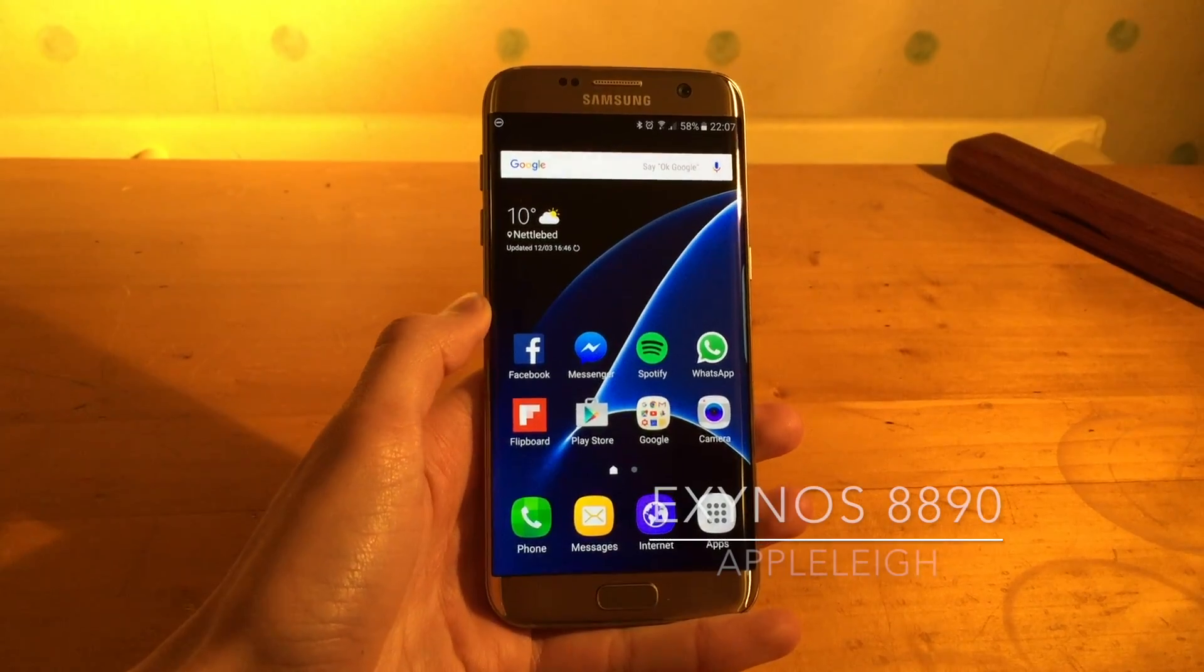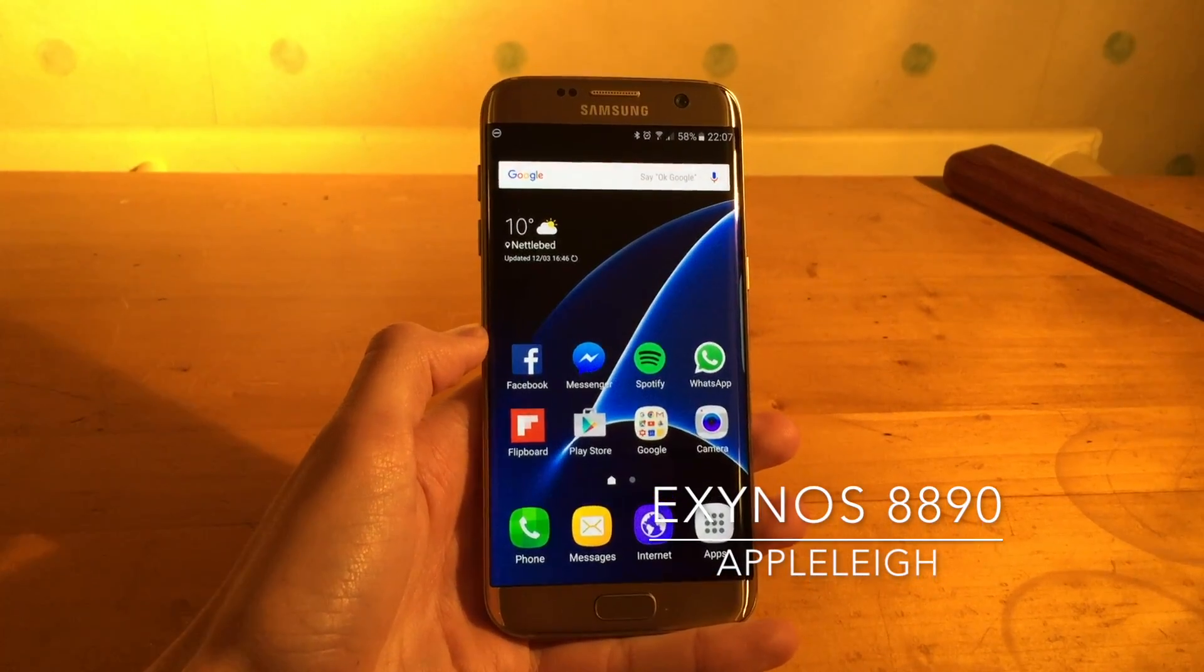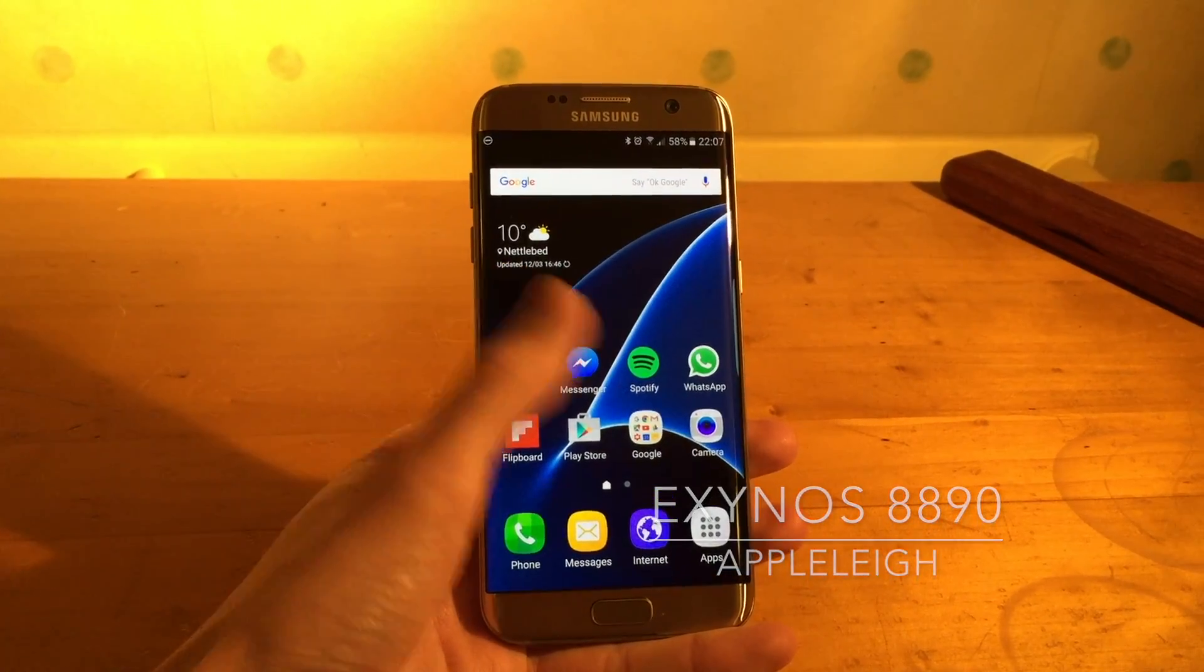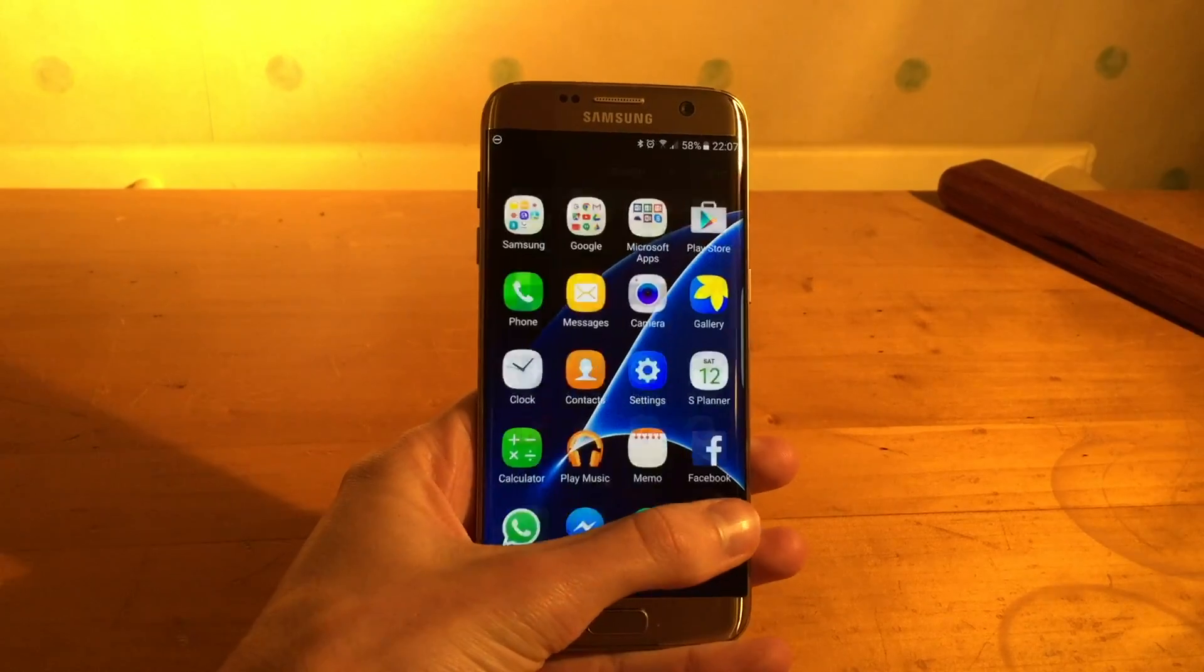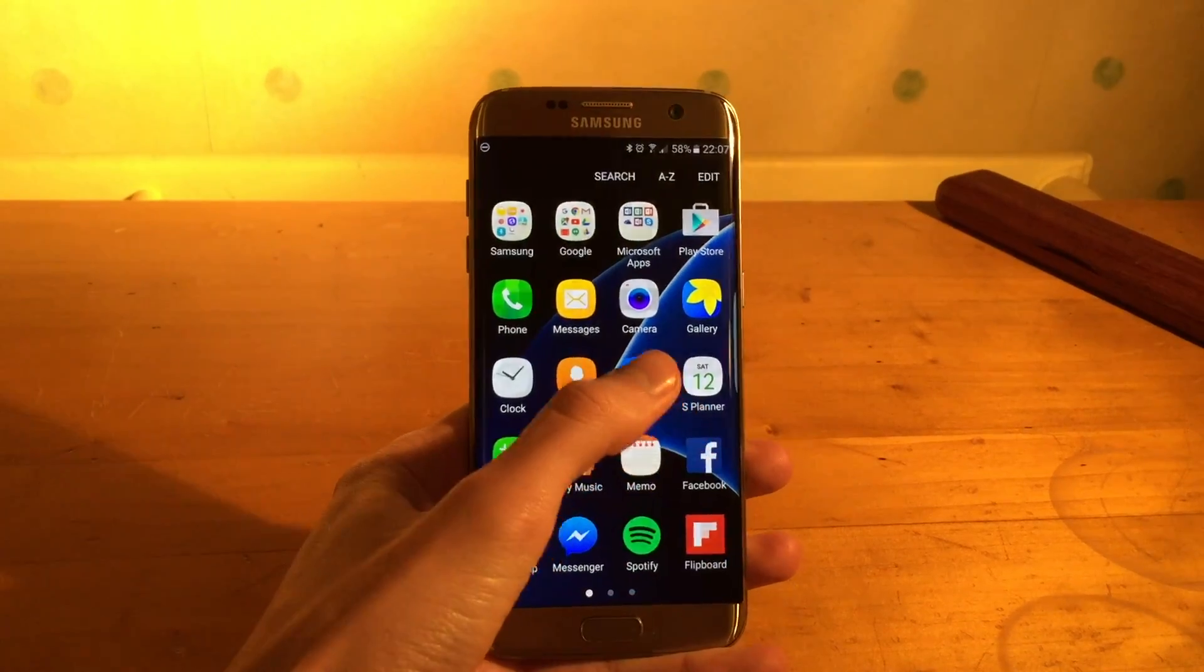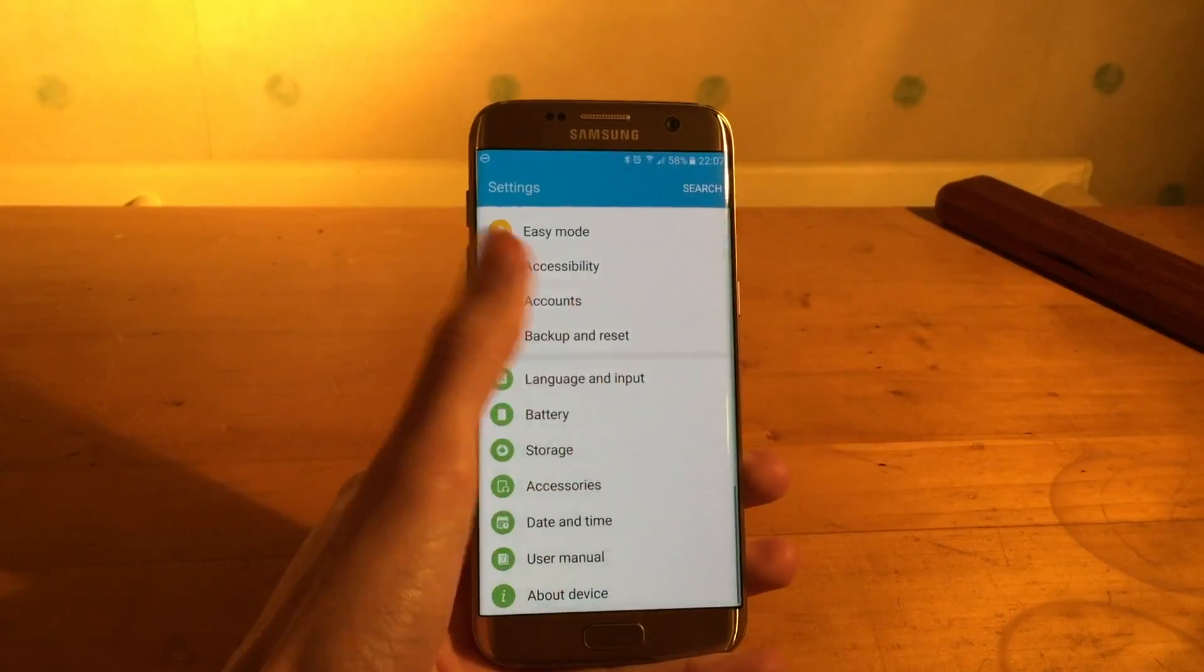Hi guys, welcome back to another video. I have here the Samsung Galaxy S7 Edge.